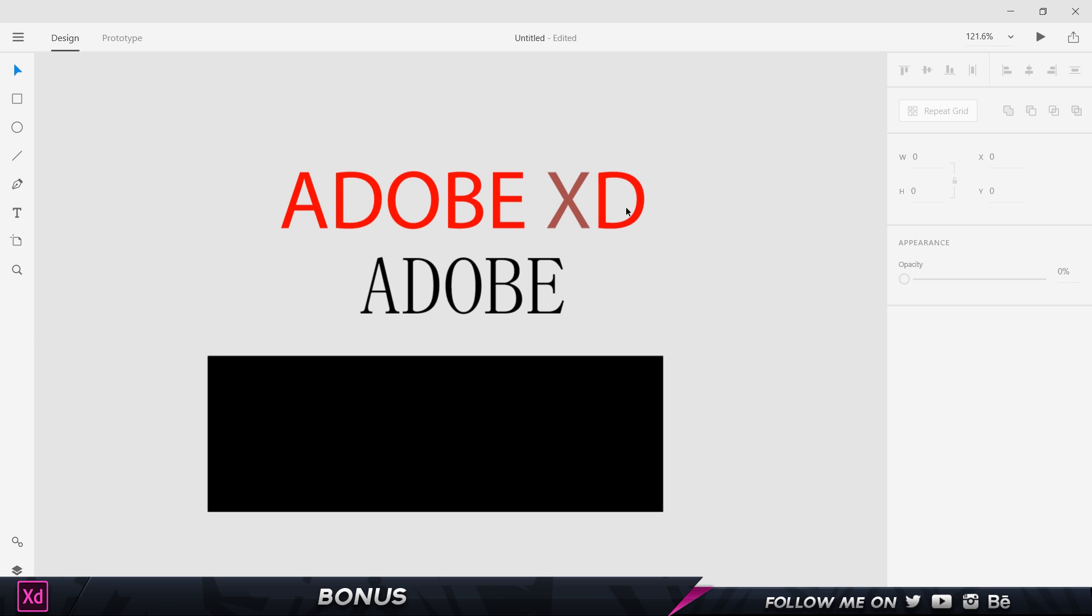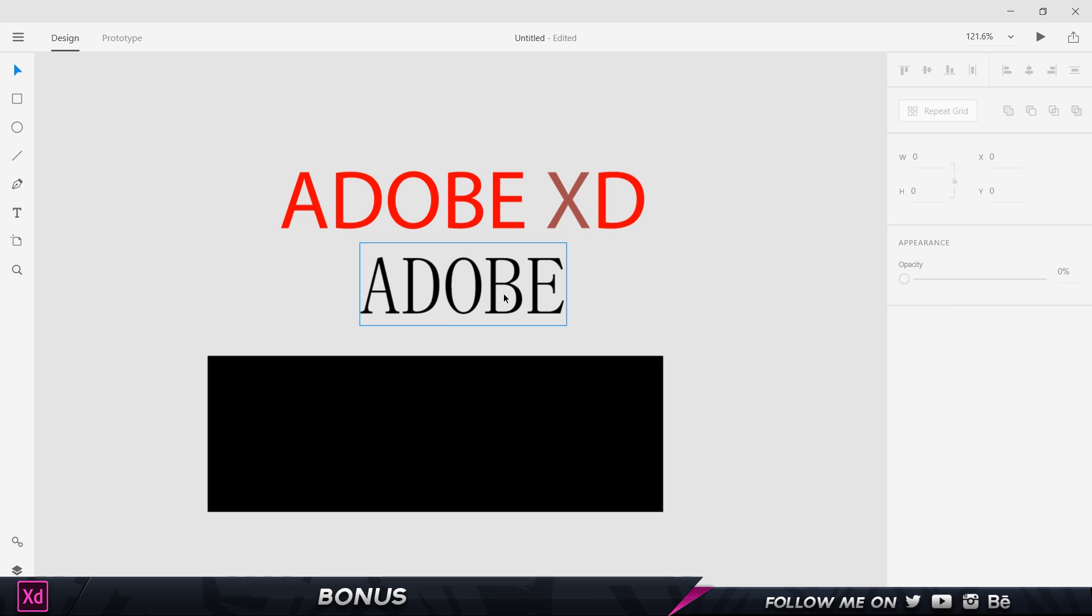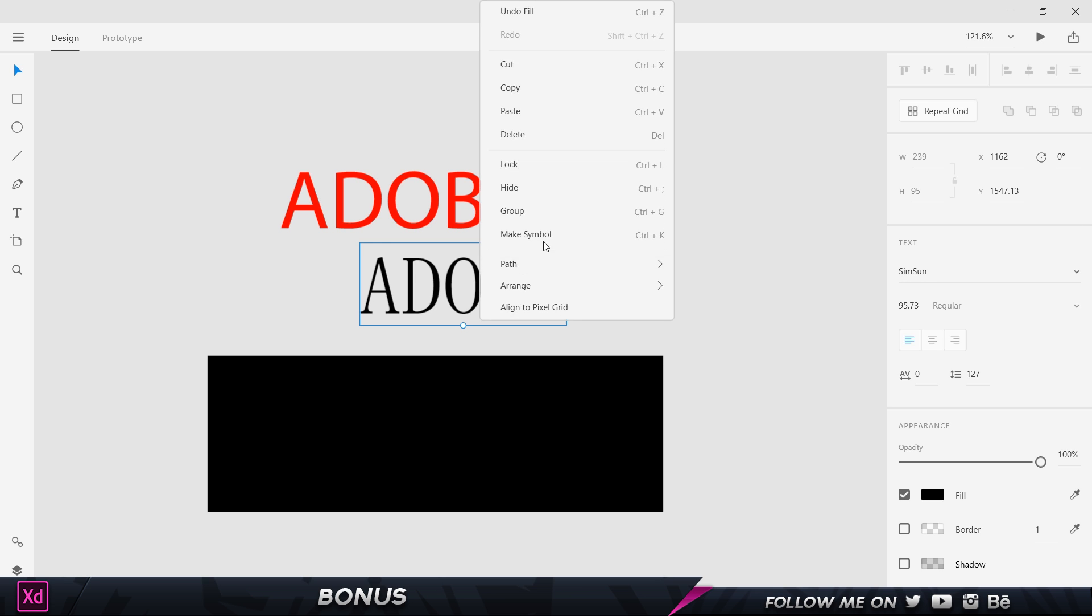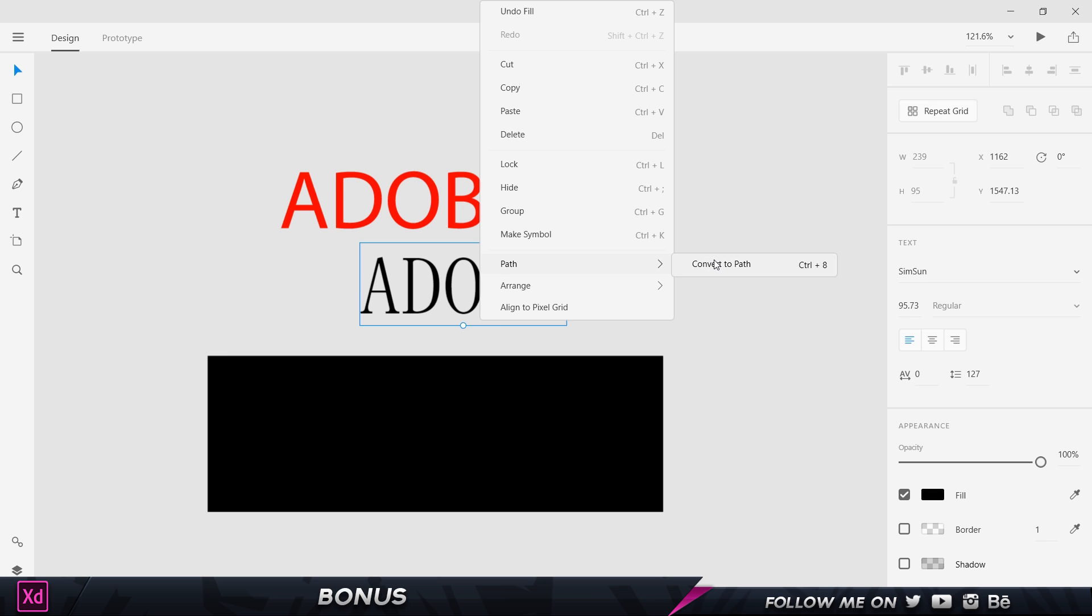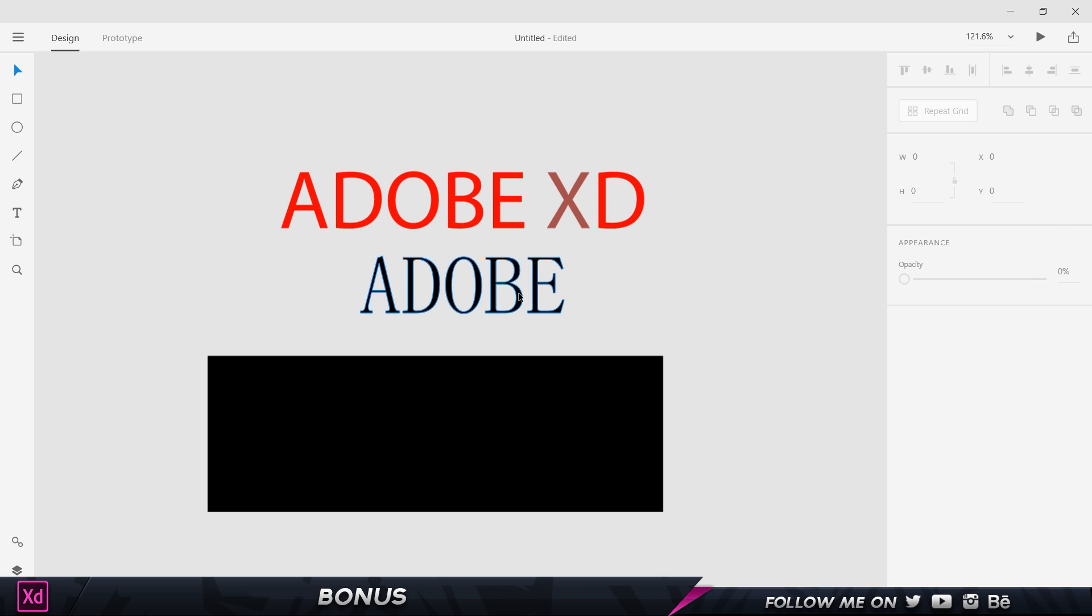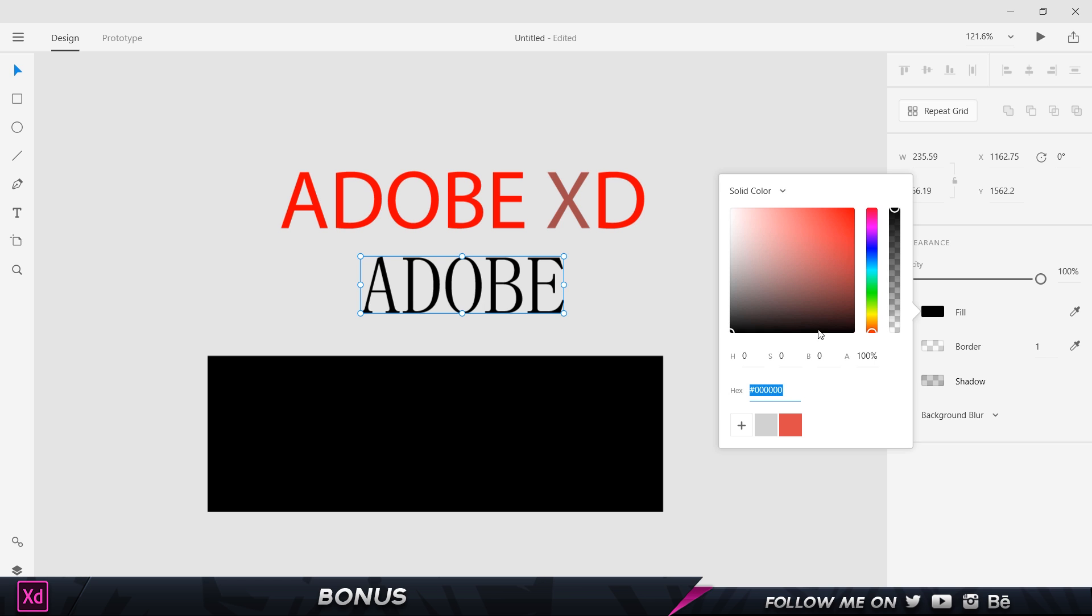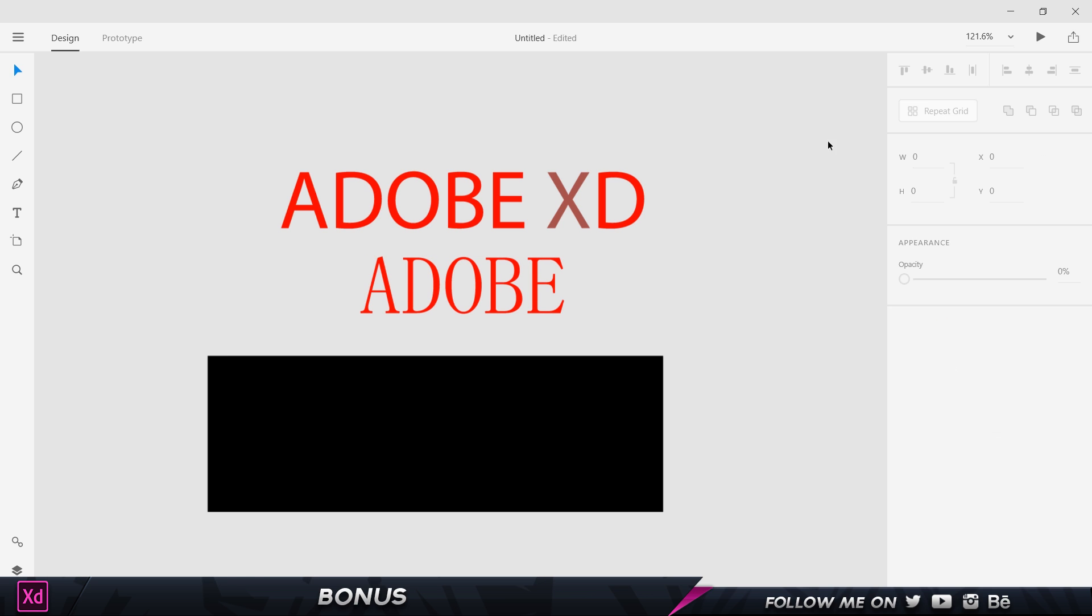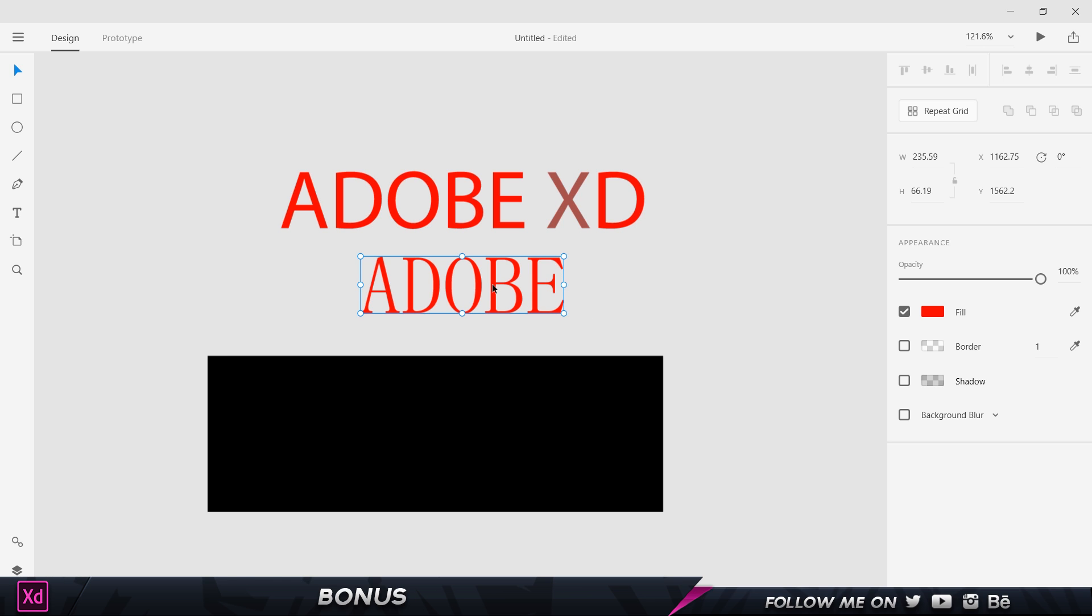Now another thing you want to note is if I select this object which is still editable with the text, I can go right click, Path, and choose convert to path. What that's going to do is create it into a basic path and I can go ahead and change the color of this. But I can no longer edit this, so I can no longer edit because it's now a path and not a vector based text object.